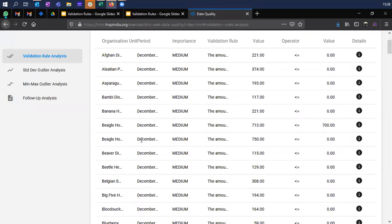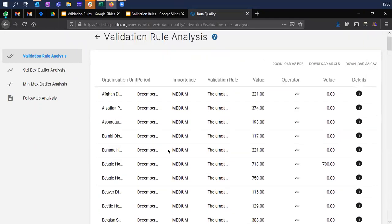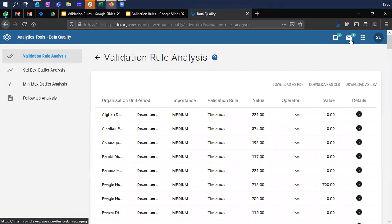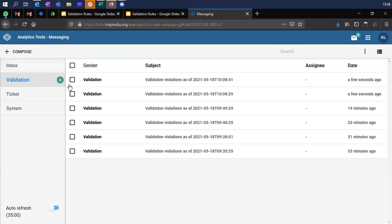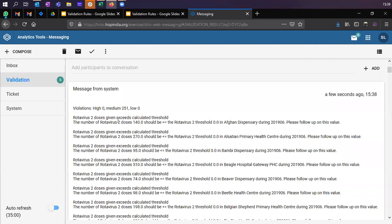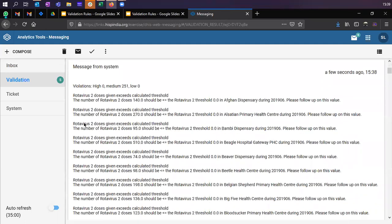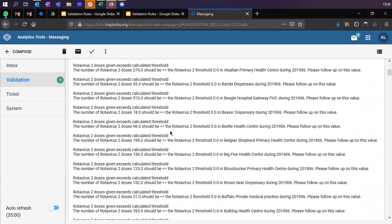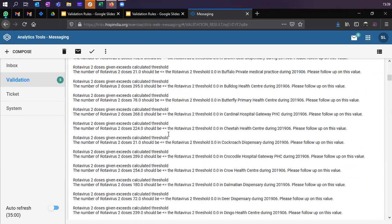We have some rules which got violated and there are values available for these respective health facilities and periods. Looking at the top messages app, you can see messages which have been sent to your inbox — these are the validation messages sent because we were sending notifications through the validation. All members who are part of the validation notification group will receive these. Since we selected a collective summary and you have access to the entire hierarchy, you get the collective summary for all health facilities.